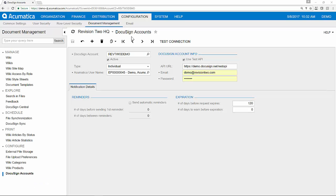Within Acumatica, navigate to the DocuSign account screen to activate the integration. You will need an active account with DocuSign in order for the functionality to be enabled.